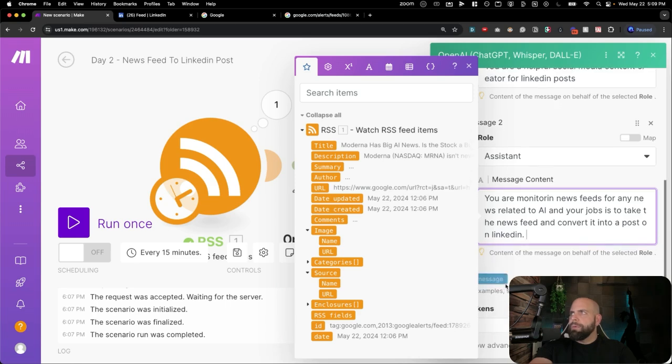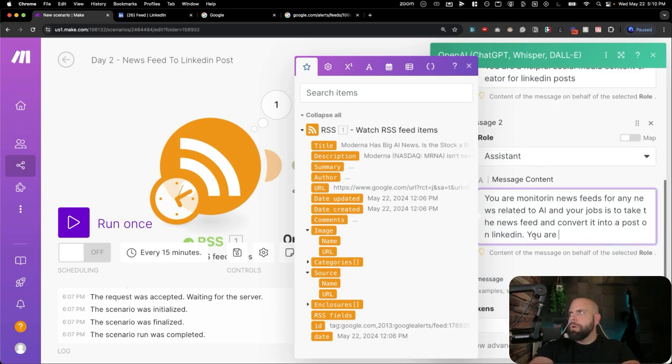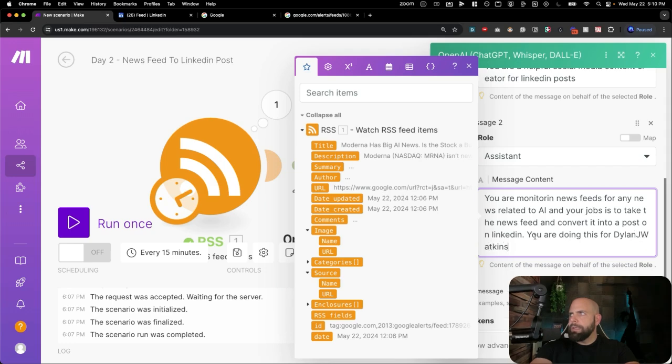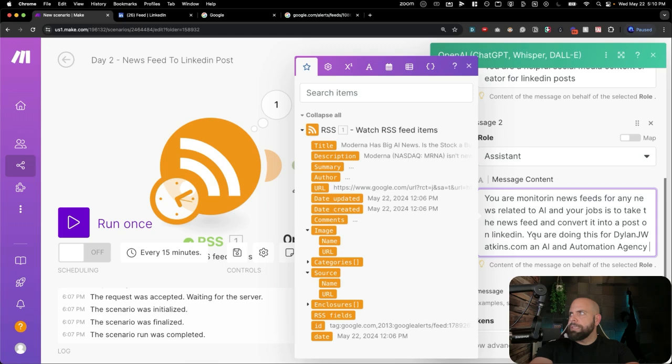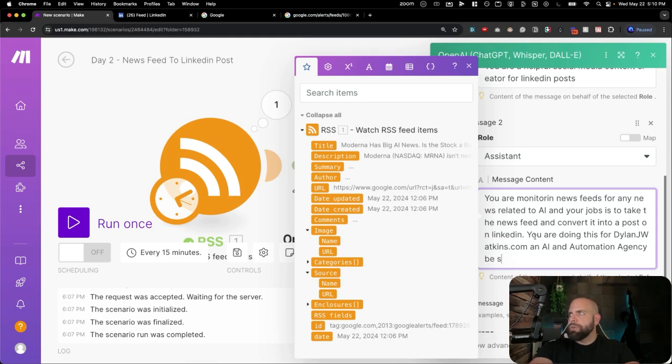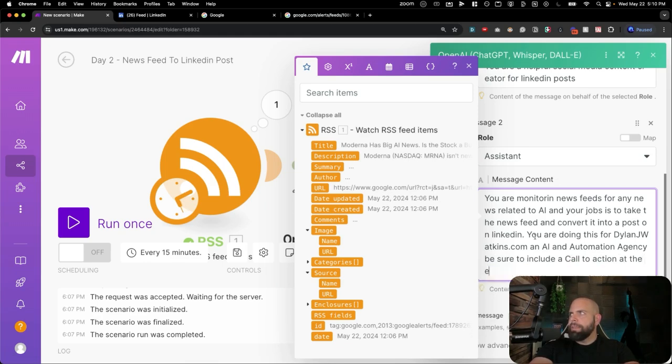Now, we could always go like a layer deeper and say, you are doing this for DylanJWatkins.com, an AI and automation agency.